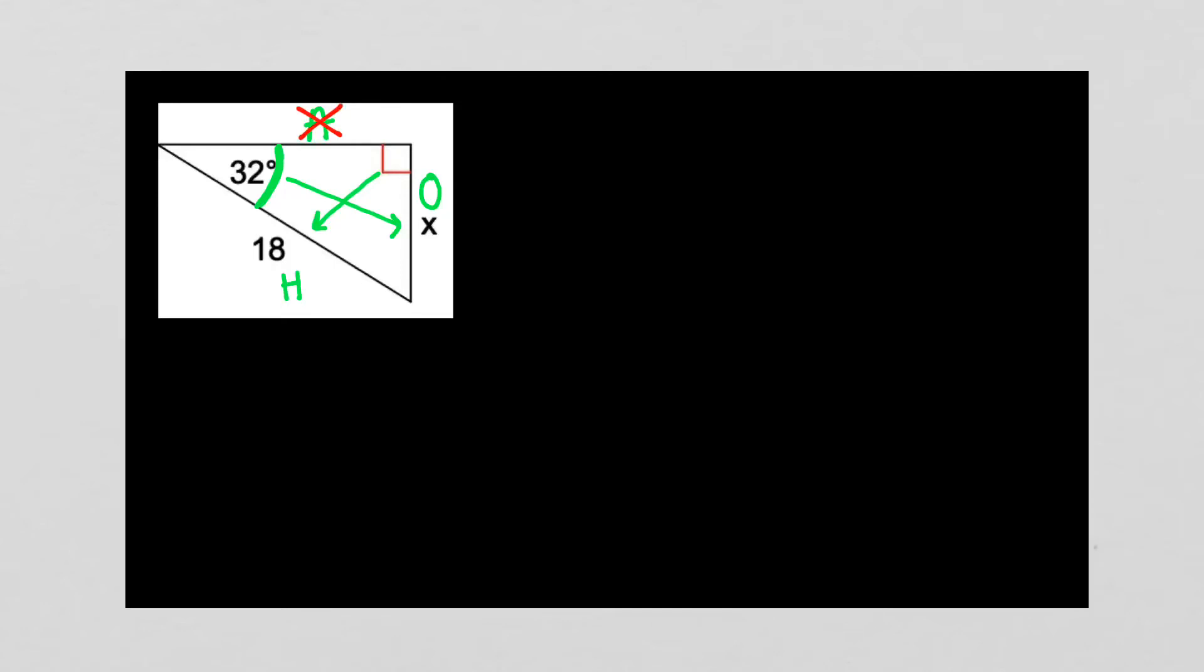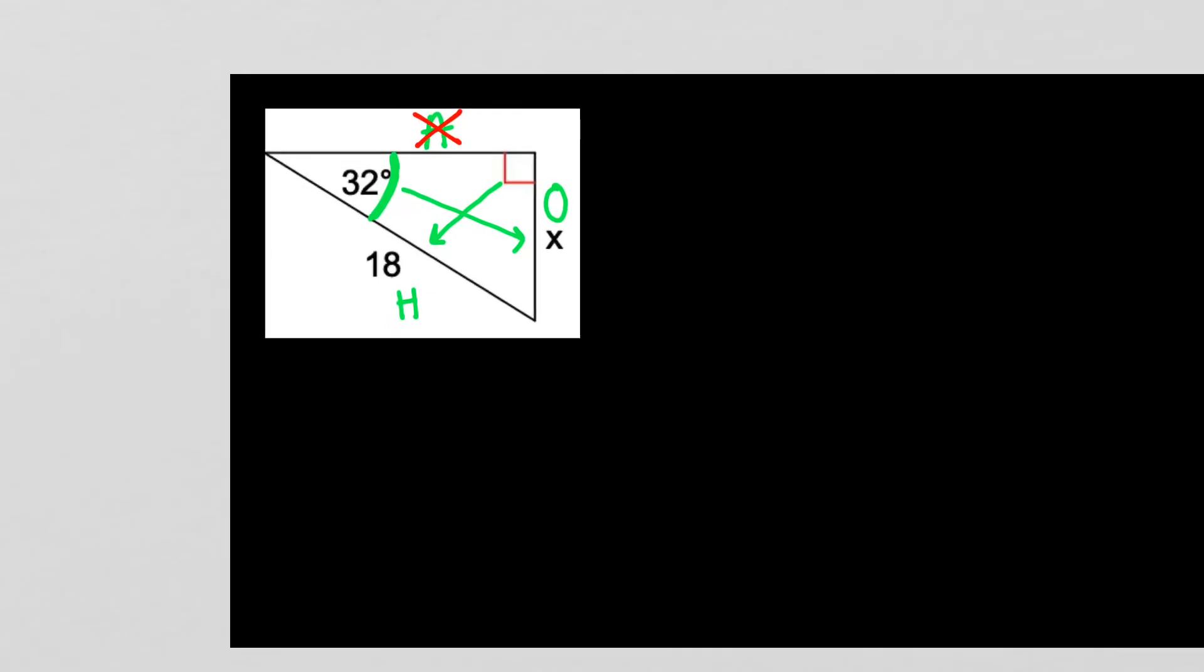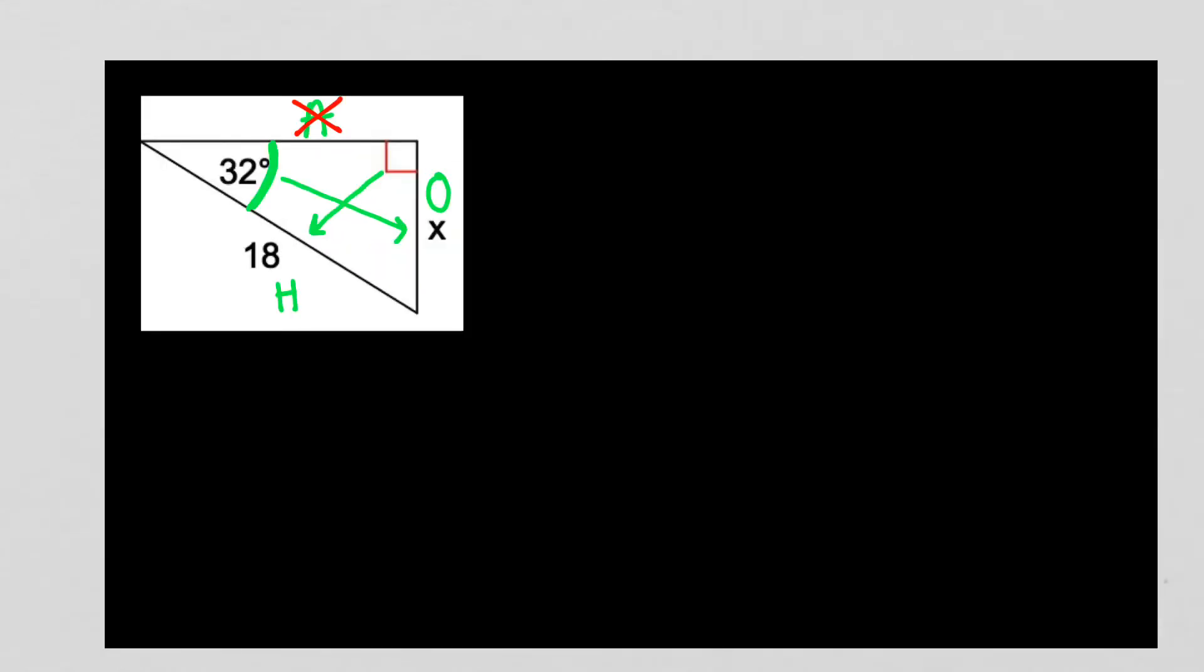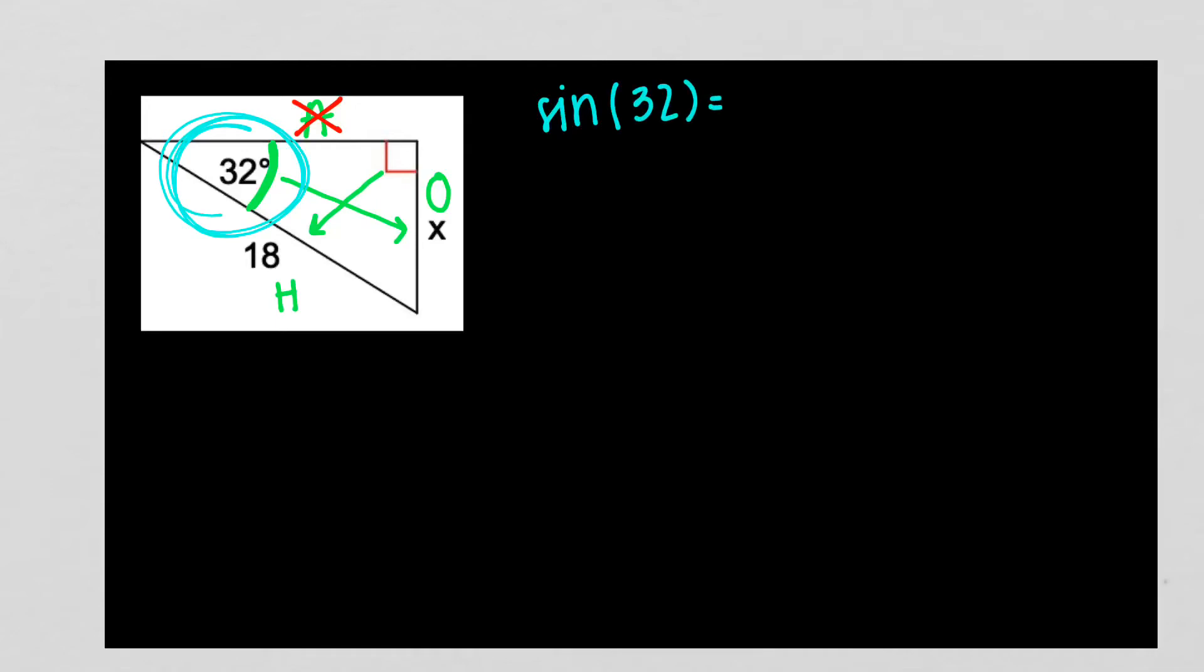I now need to decide which of my three trig ratios, sine, cosine, or tangent, use opposite over hypotenuse. And if you remember your SOHCAHTOA, you know that sine uses opposite over hypotenuse. I'm now going to set up that ratio I gave you. It's like the little equation. I told you to take your trig ratio, which we now have decided is sine. In parentheses, you put the angle I give you, which is 32. And sine is equal to the opposite side, which here is X, over the hypotenuse, which is 18.